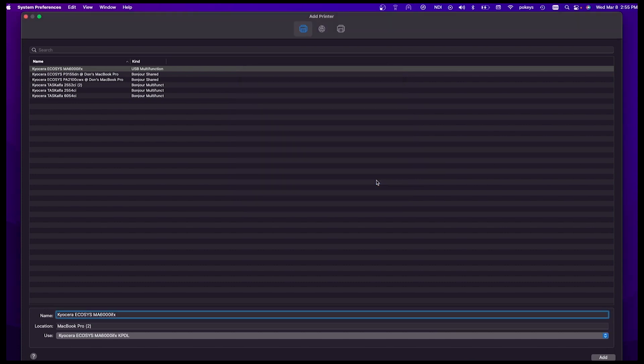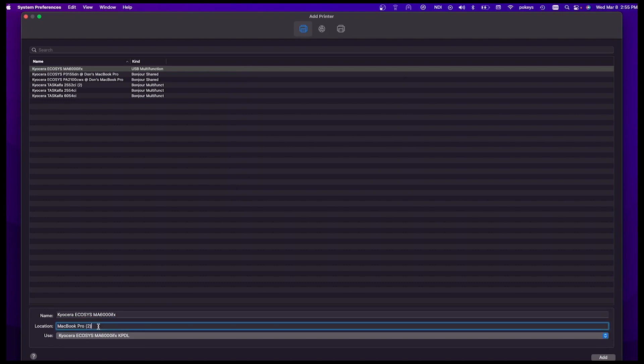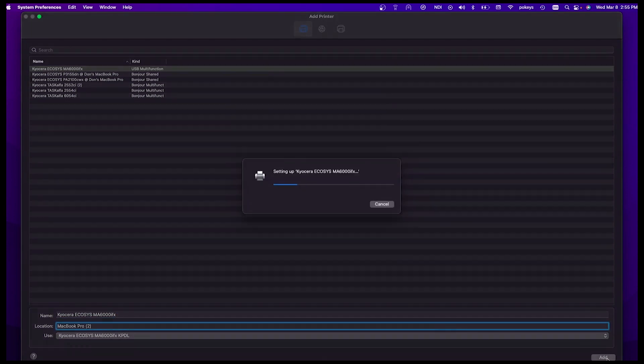At the bottom left, you can change the location and the name of your printer to whatever you want. On the bottom right of the page, click on Add.